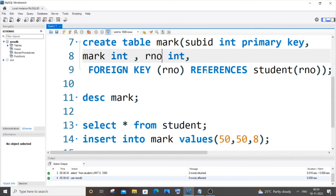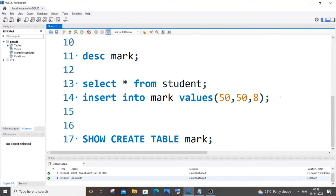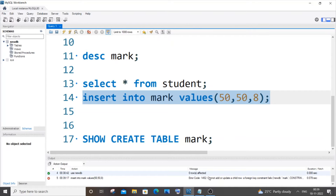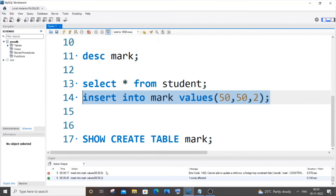We can't insert 8 because the r_number in the 'student' parent table only has values 1 and 2. So we can only insert 1 or 2, not 8. If I run it now, I get an error: 'Cannot add or update a child row: a foreign key constraint fails.' If I change the value to 2, it will get inserted successfully. These are the ways to verify that the foreign key constraint has been applied.